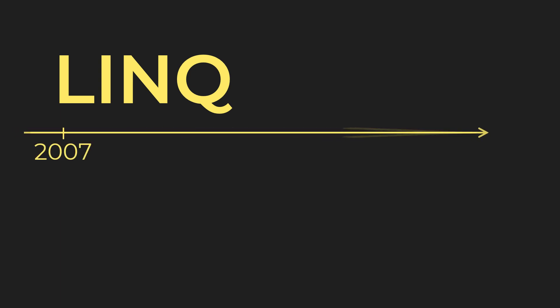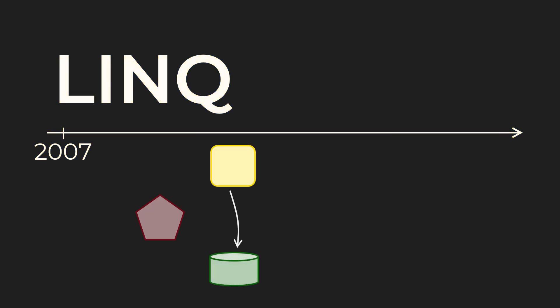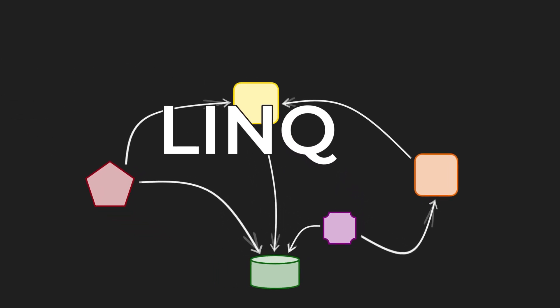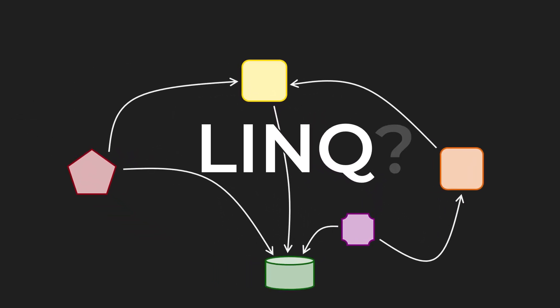LINQ has been around for 16 years already. That's like it's been here forever. And still, there exist C# programmers who have trouble seeing its ultimate purpose, seeing the place LINQ takes in their designs.